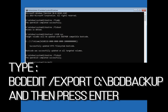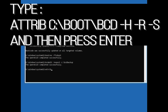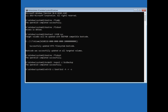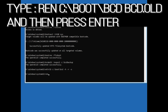Type bcdedit /export c:\bcd_backup and then press enter. Type attrib c:\boot\bcd -h -r -s and then press enter. Type ren c:\boot\bcd bcd.old and then press enter.